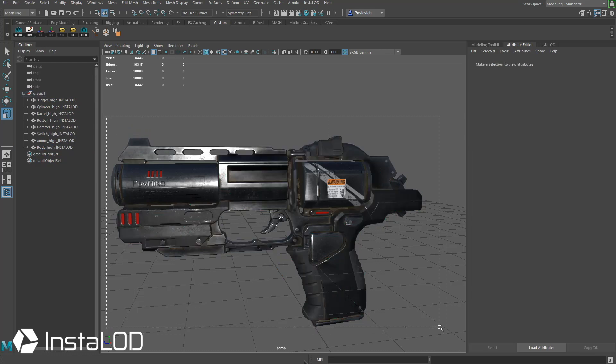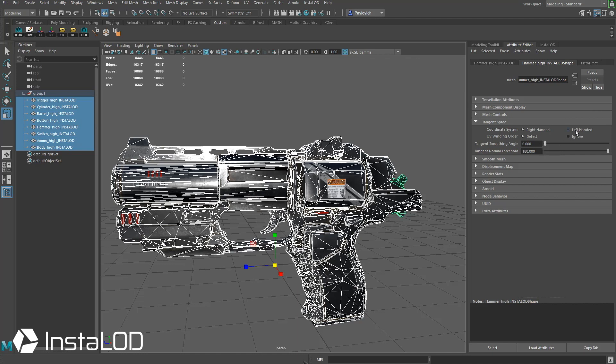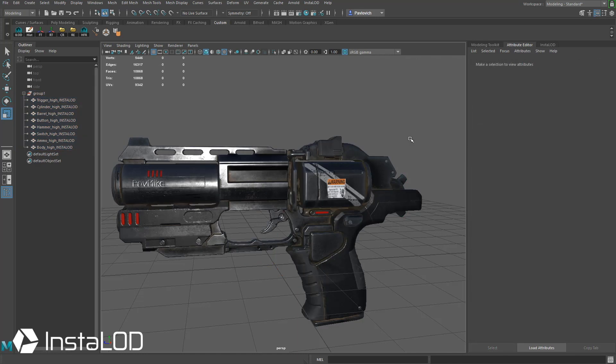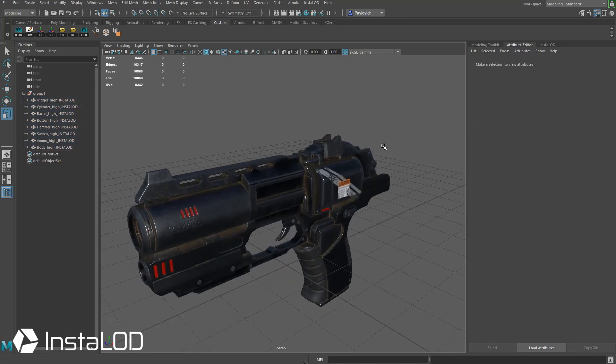Let's see if we can make this global here. This is just for the hammer, so we need to change this all to left-handed, it looks like. There we go. That looks a little bit better.